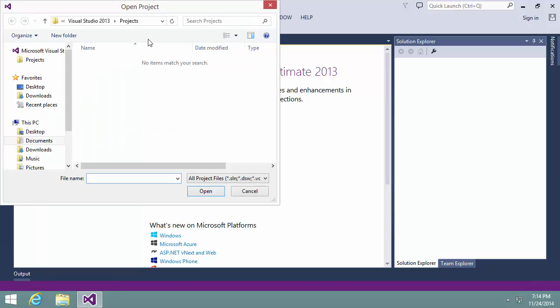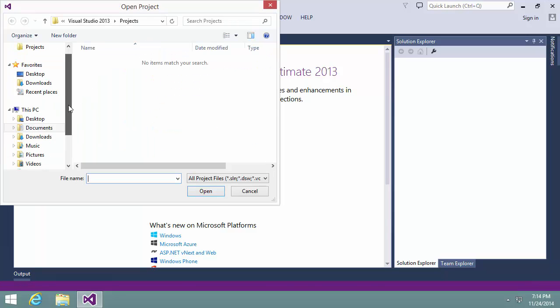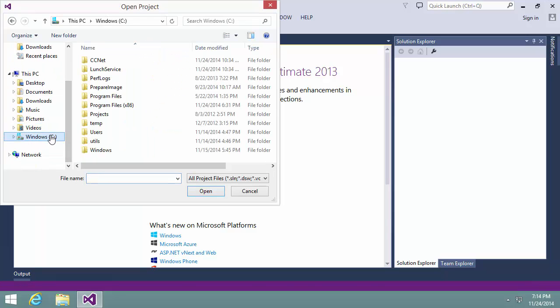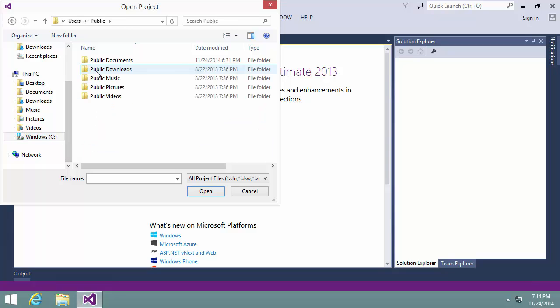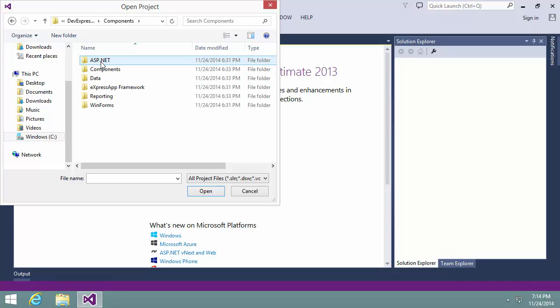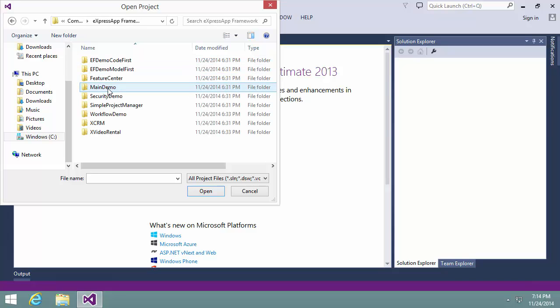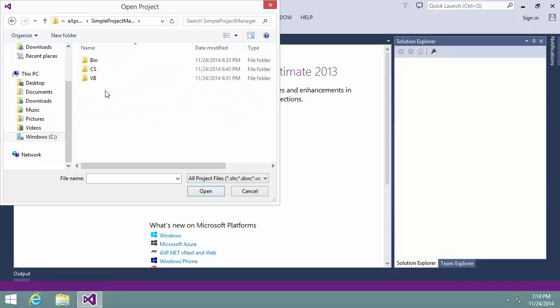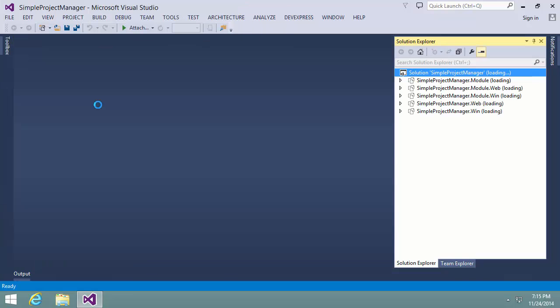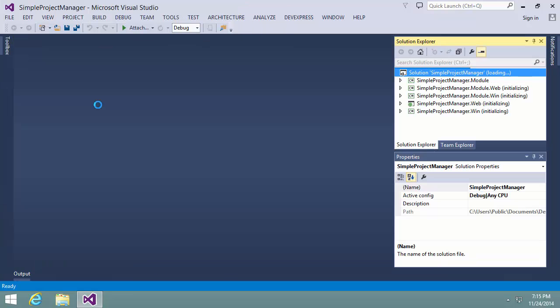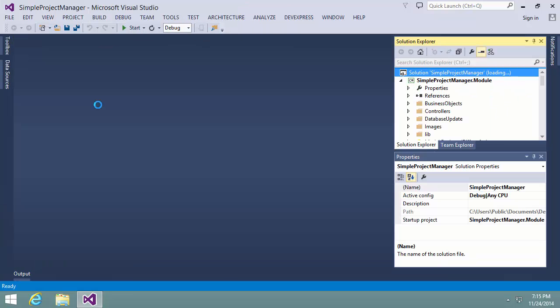DevExpress demo applications are located in the public documents folder. The solution is loaded now and we can build it.